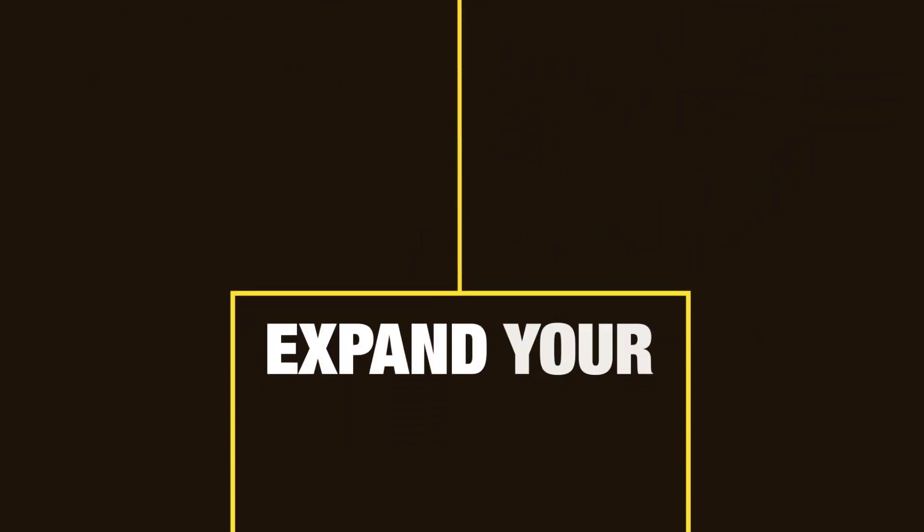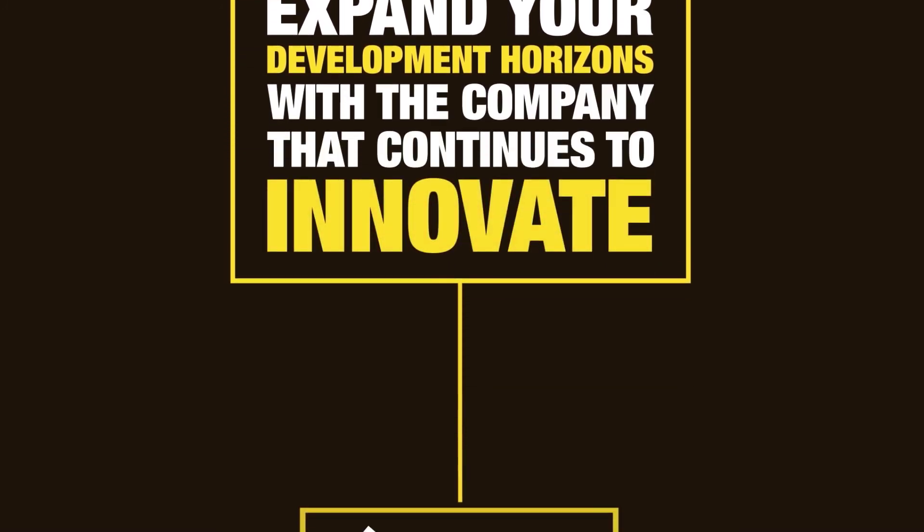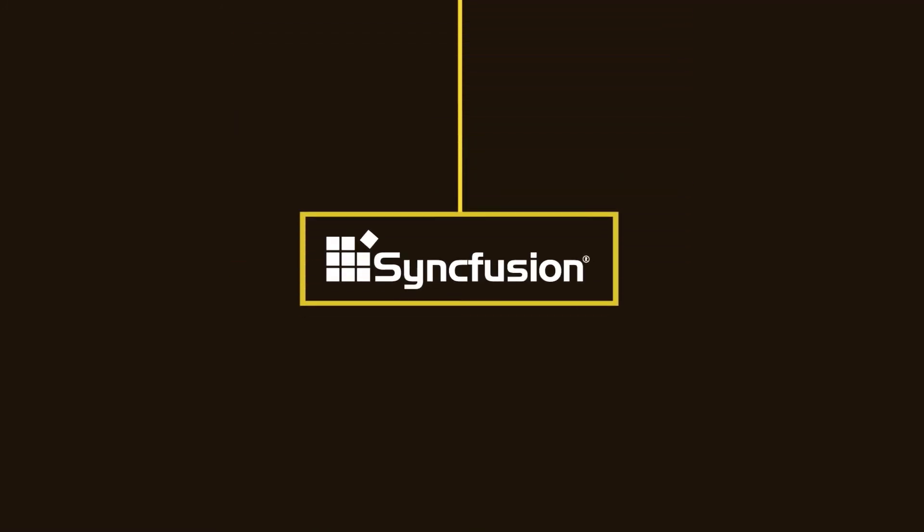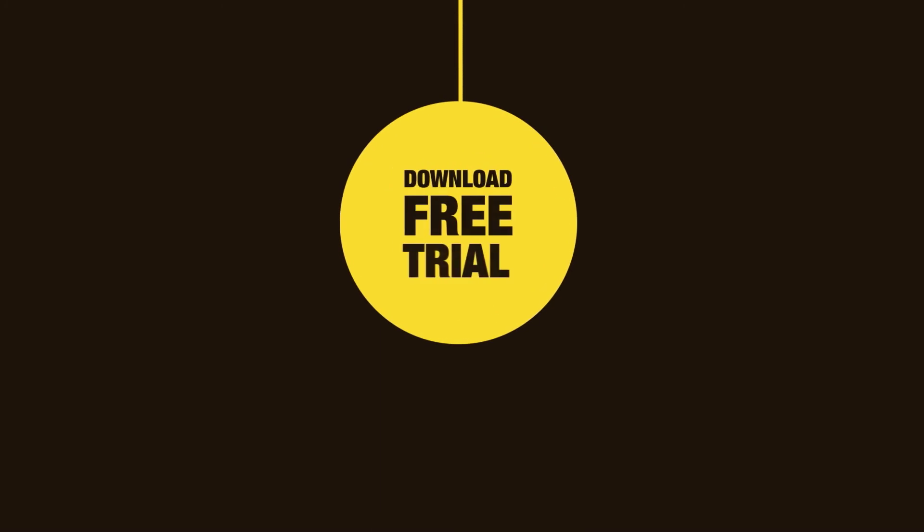Expand your development horizons with the company that continues to innovate, Syncfusion. Download a free trial at Syncfusion.com.